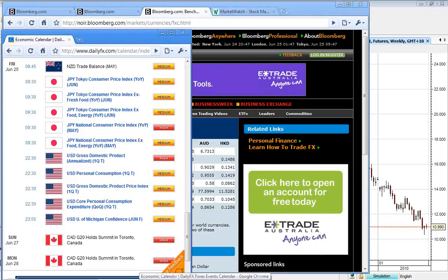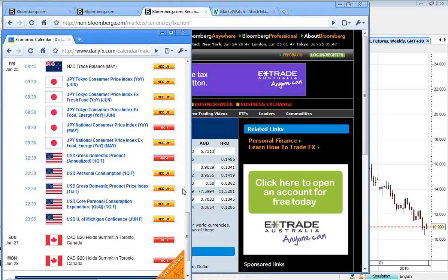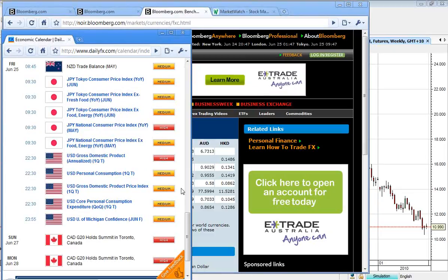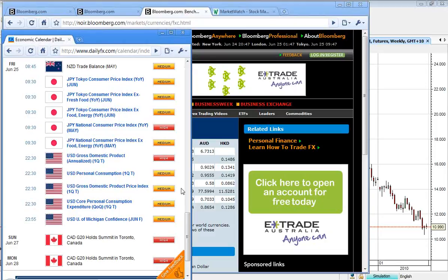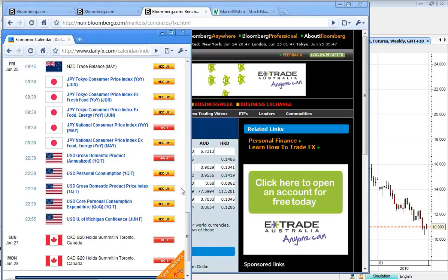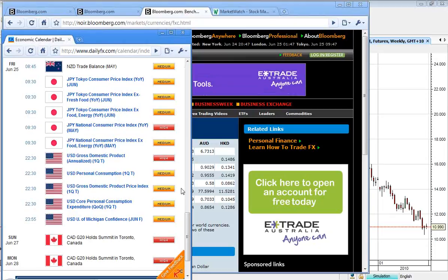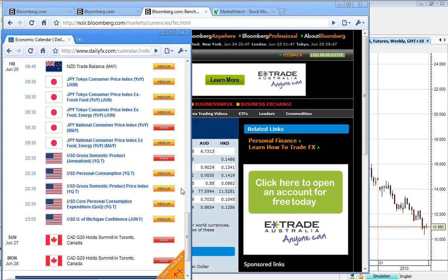And for our economic calendar for the remainder of the week, we've got some data out of New Zealand, in fact that would already be out. Then out of Japan, consumer price index year on year in May, which should be a reasonably significant number. Then later on tonight, gross domestic product, that will be one to watch. And then over the weekend, the G20 have their Gabfest in Toronto.